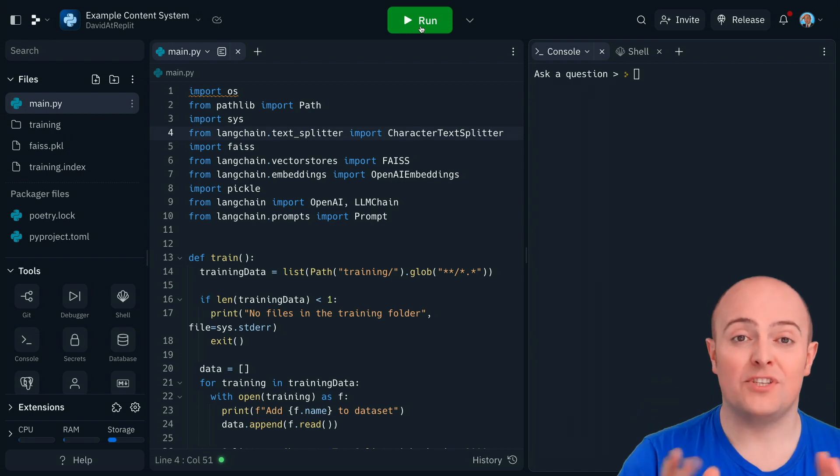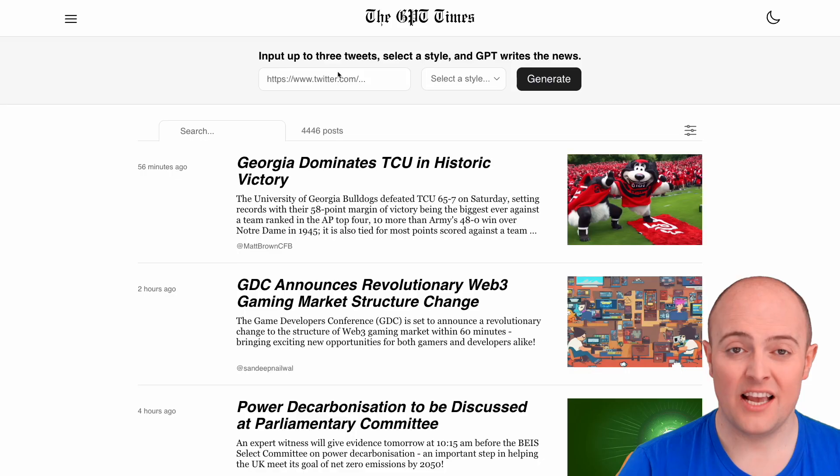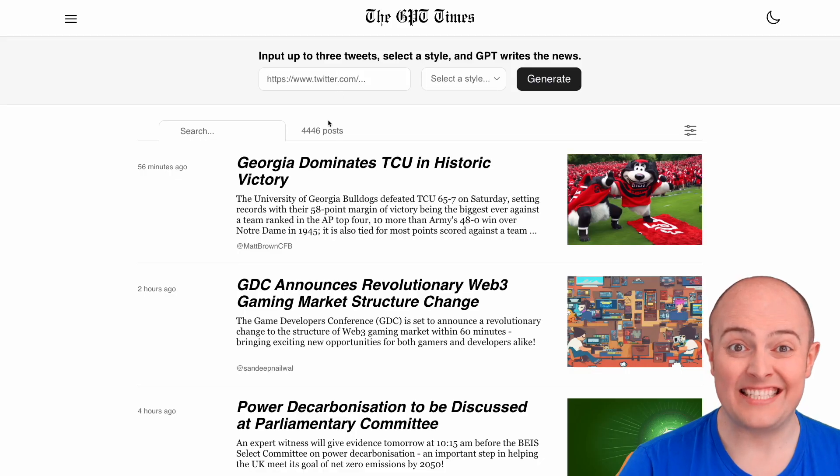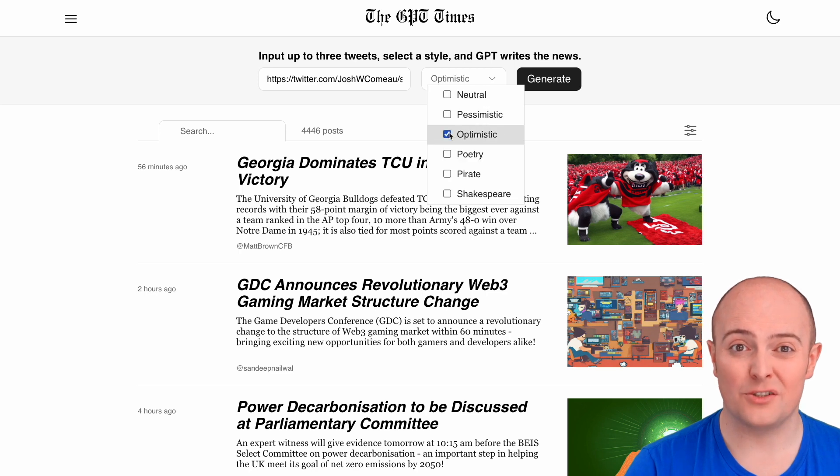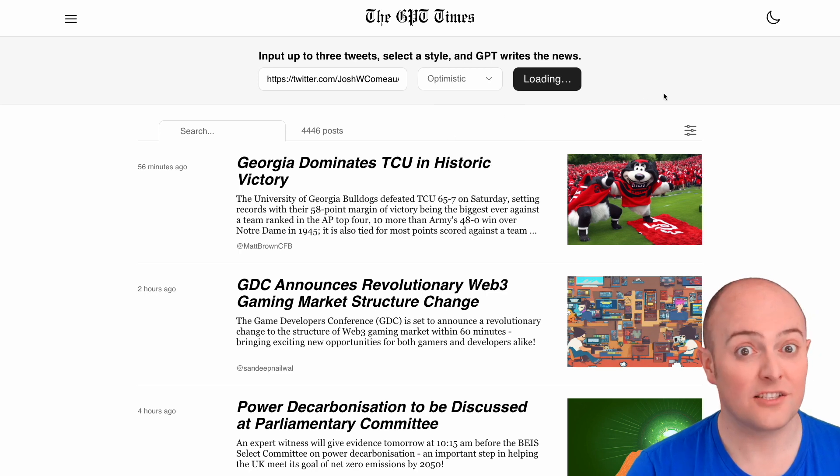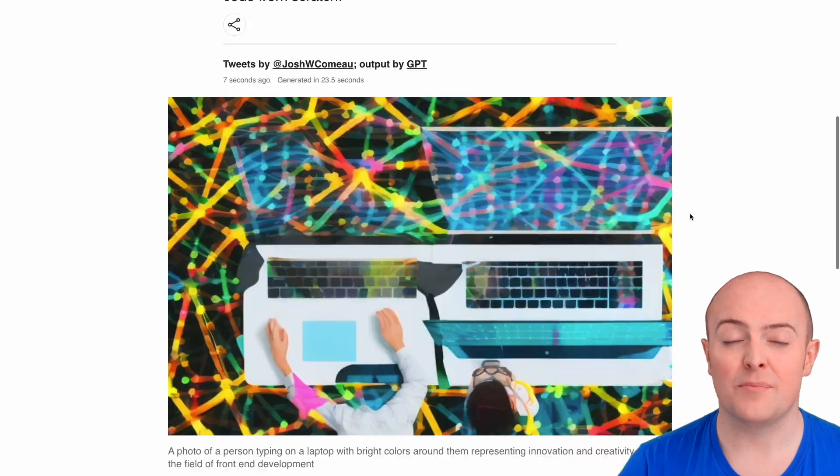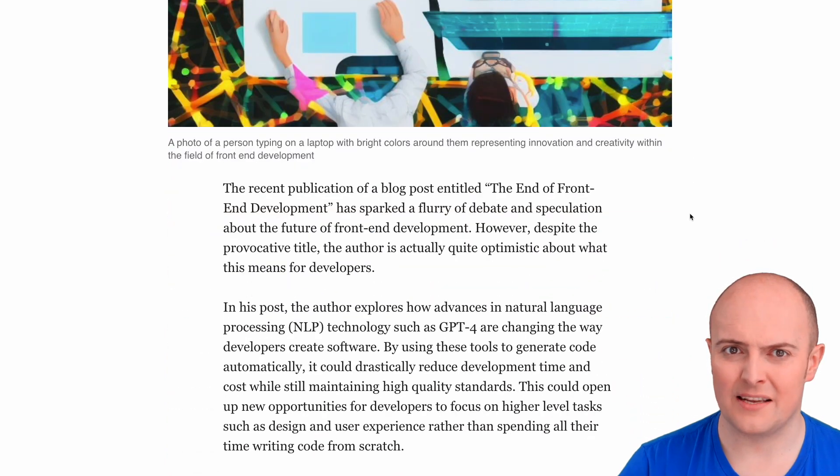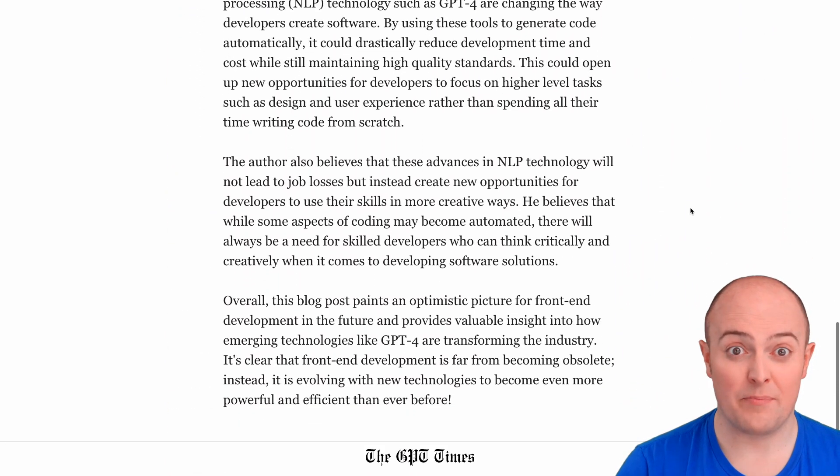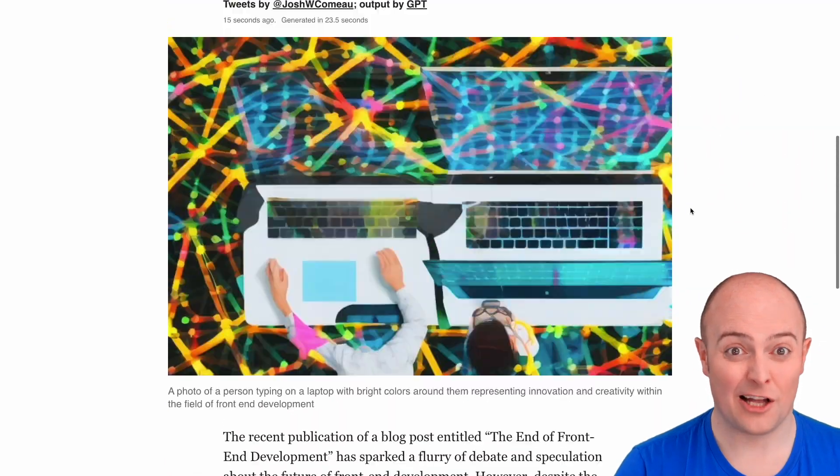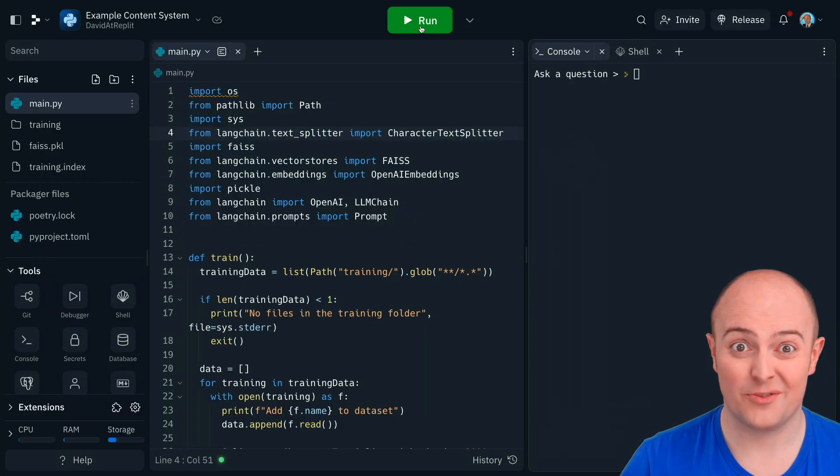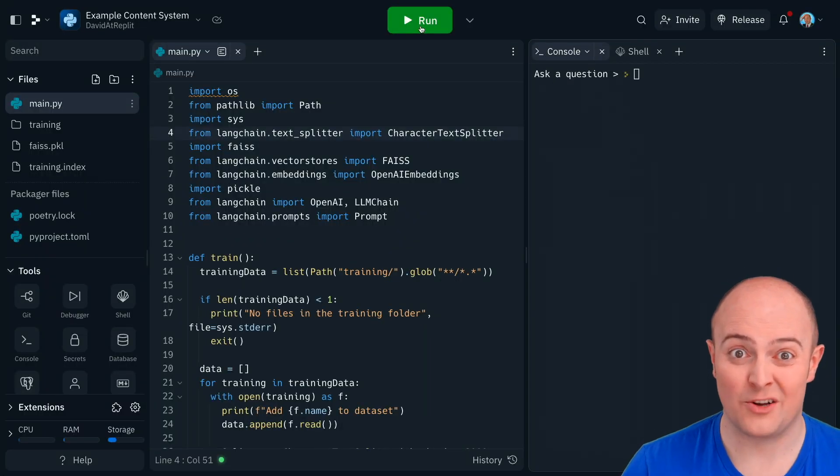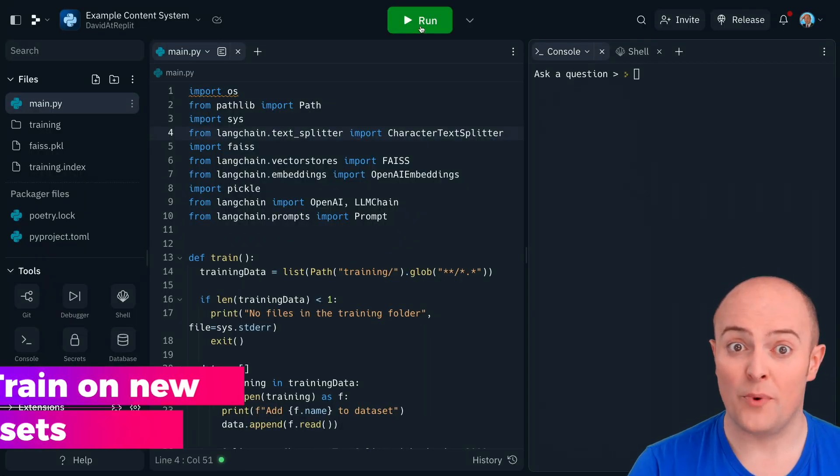Now the absolute classic example of this is the GPT Times which generates summary articles from Twitter in the style of the New York Times. So we're going to attempt to do something very similar. We're going to attempt to generate BBC style articles because you know British, British Broadcasting Corporation based on a prompt we give it.